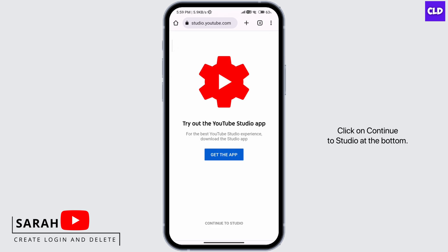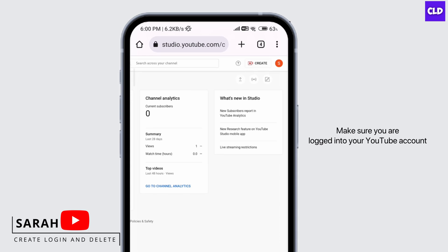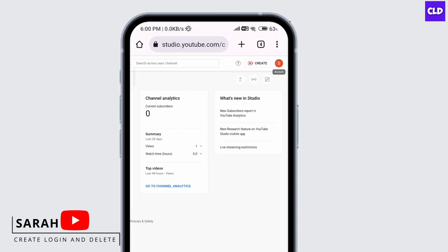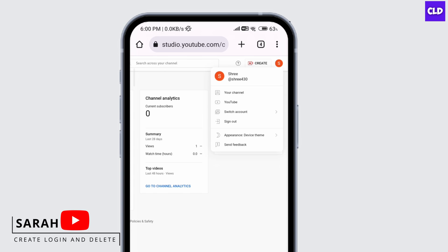Click on Continue to Studio at the bottom. Make sure you are logged into your YouTube account — you can do this by clicking on the profile icon. If you're not logged in, go ahead and click on Sign In.